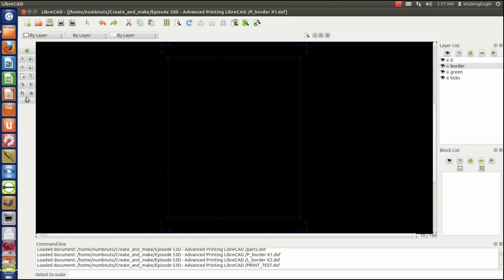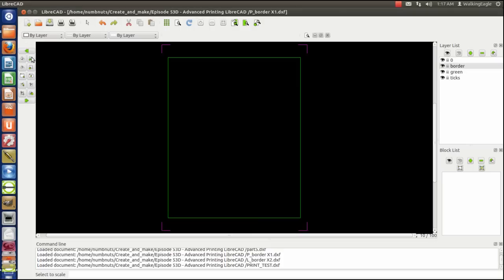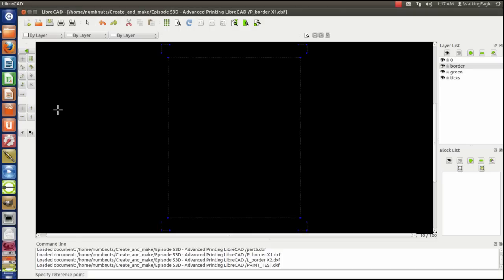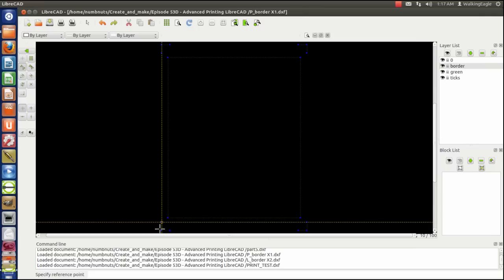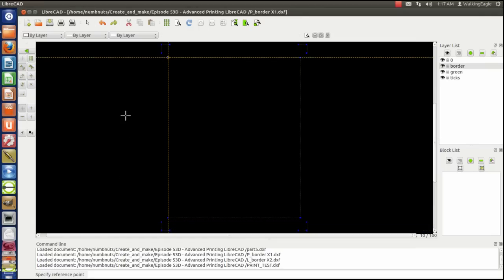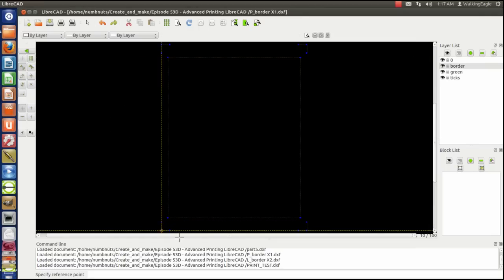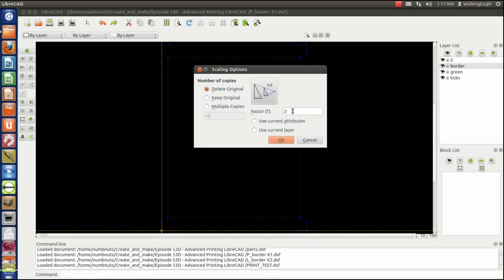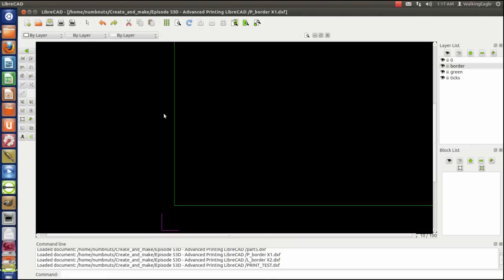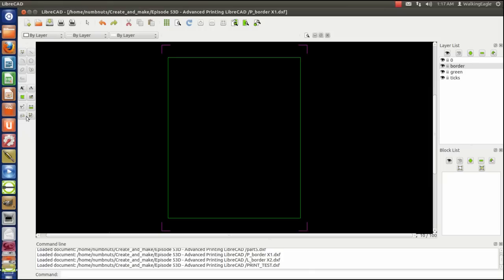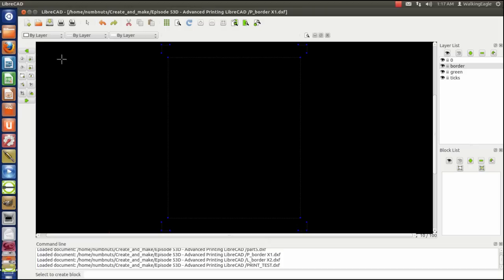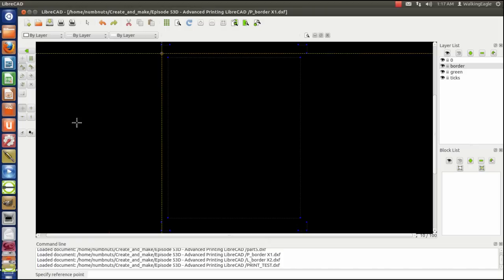Now we're going to select the reference point, which would be this bottom corner. And I'm going to make it two times as big. Now zoom back out. It doesn't look a whole lot different, but it's twice as big. And now I'm going to make that a block. So we'll do a create block. We're going to select everything. And then it says, what's the reference point? We'll set the reference point to the bottom corner.